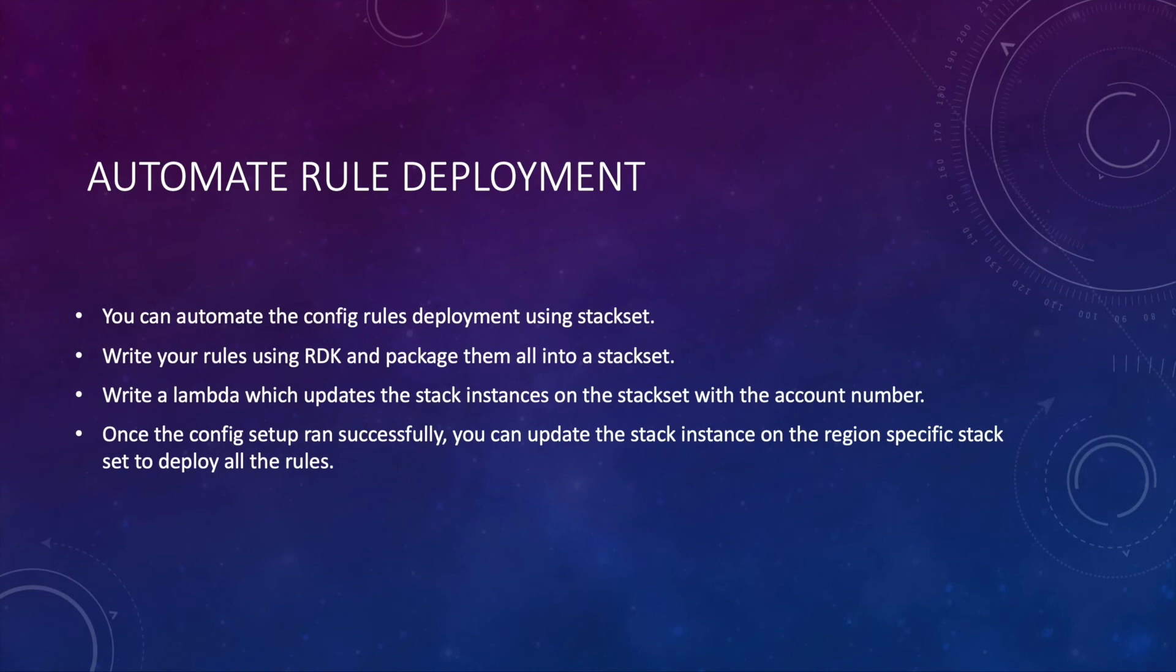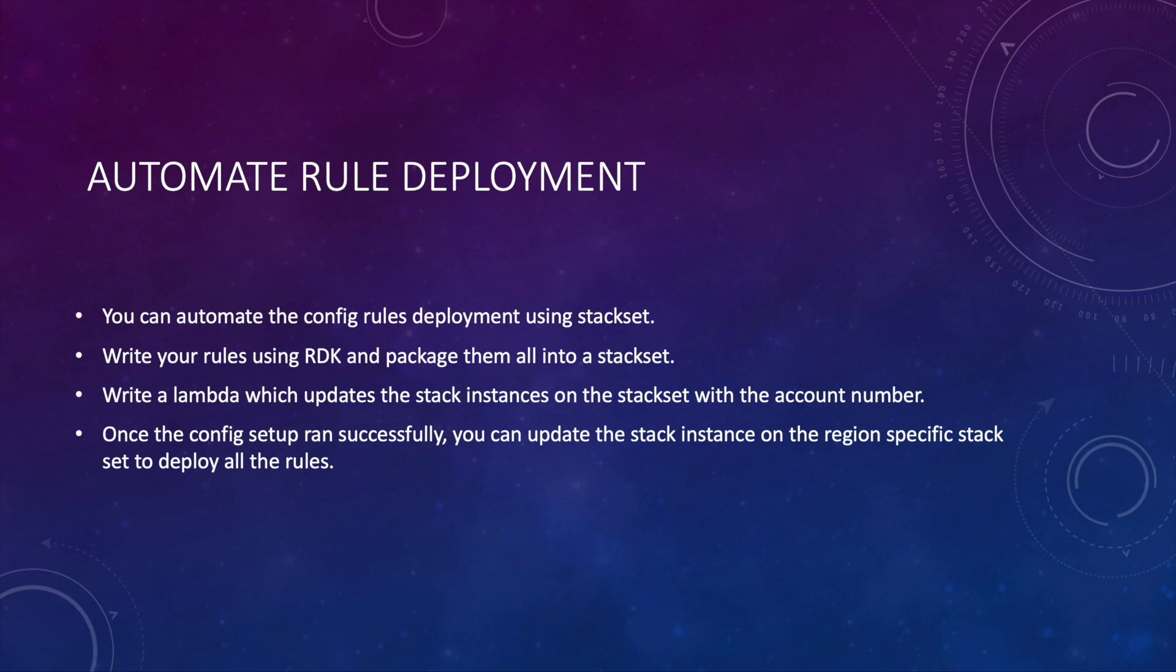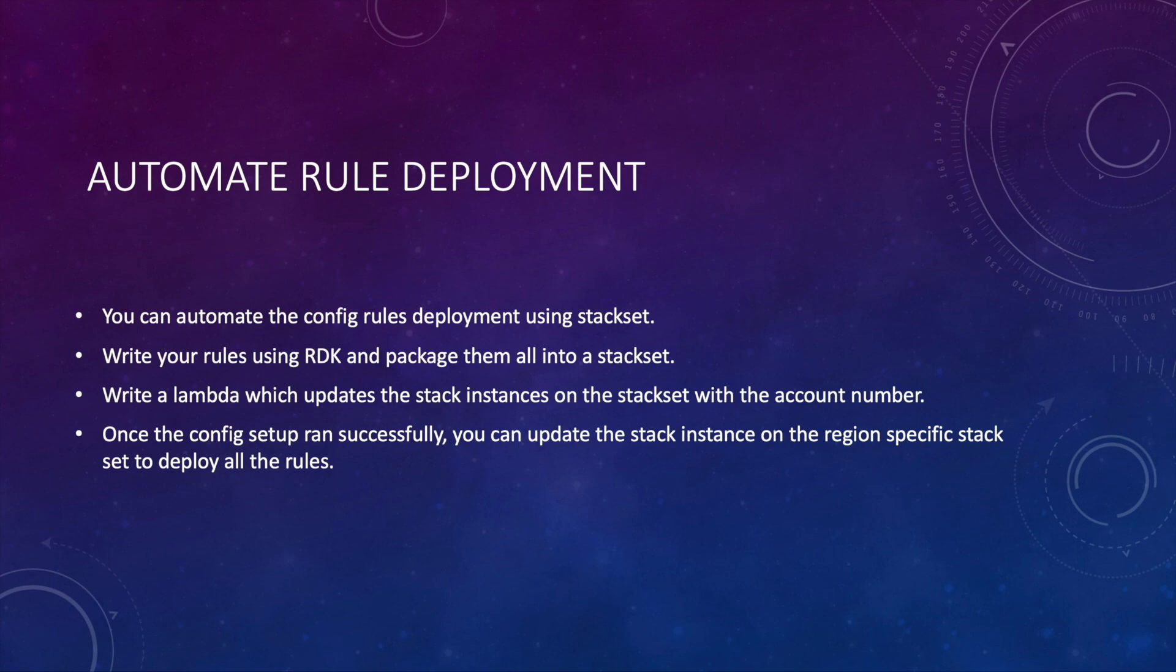So once the app is deployed it will start going to the target accounts and creates the config setup there. So this is the same automating the process which I explained now. Now once the config is set up you also want to deploy the rules. So you can select all the rules from AWS managed ones and also if you have any custom rules you can package everything into a stack set and you can update this stack set with the target account ID. So which will create a stack instance that means all those rules which is in this stack will be deployed on our target account. So once the stack set has been deployed all your rules with config is set up into all your target accounts. So this is how we are setting up config.